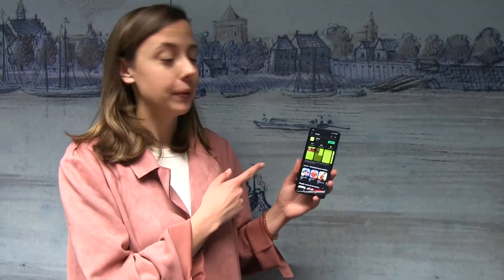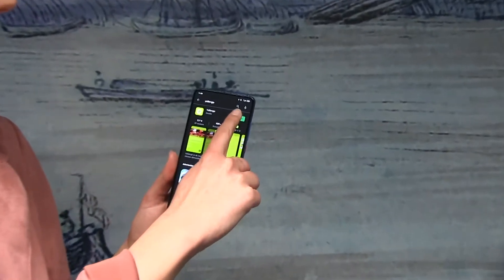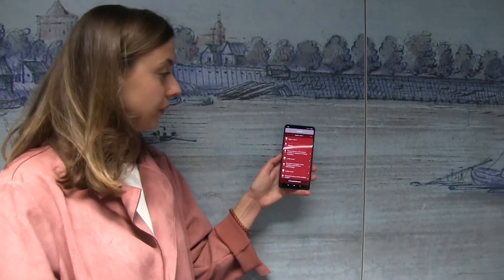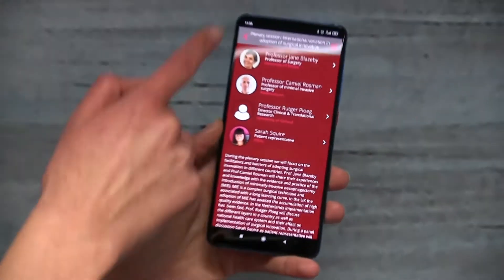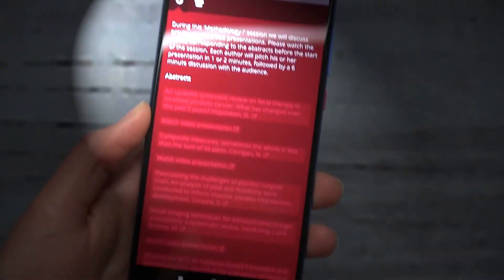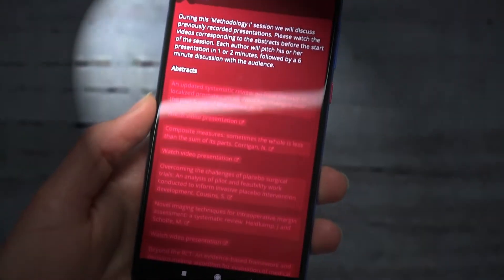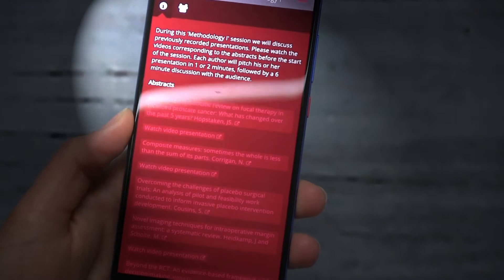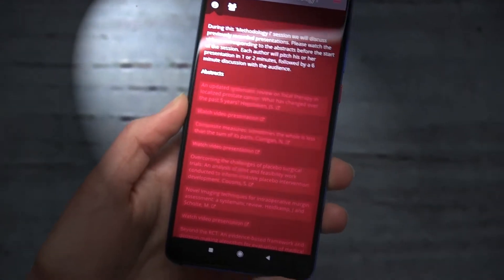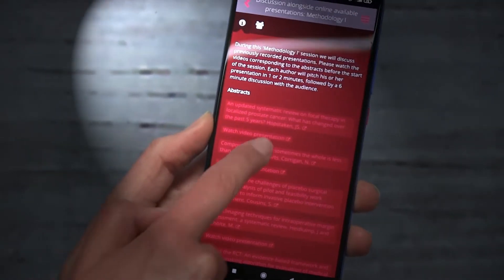Step 3: You can download the Jelinch app in the App Store. In the Jelinch app, you can view your personal program with, for example, the plenary session. Also, you can view your sub-sessions that you have chosen before. At the bottom you can see the abstracts and videos that the authors have submitted. You need to prepare these before the start of the session.